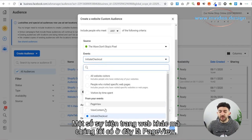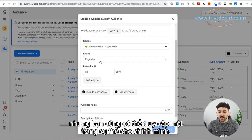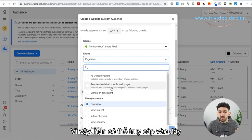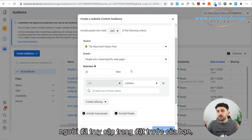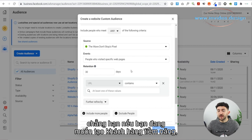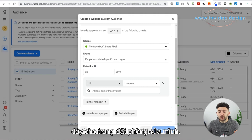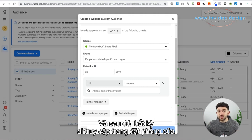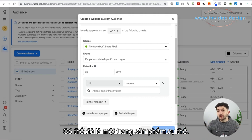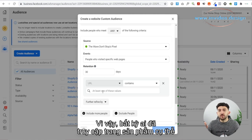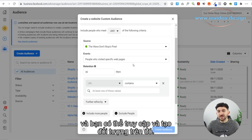Some other website events we have here are Page View — if you choose Page View, that's basically anyone that viewed your page, but you can also go for a specific page view. Over here where it says People Who Visited Specific Web Pages, maybe you want to retarget people who came to your booking page. For example, if you are looking to generate leads and you wanted people to book a call with you, you can put the URL in here for your booking page, and then anybody who went to your booking page can be retargeted as well.